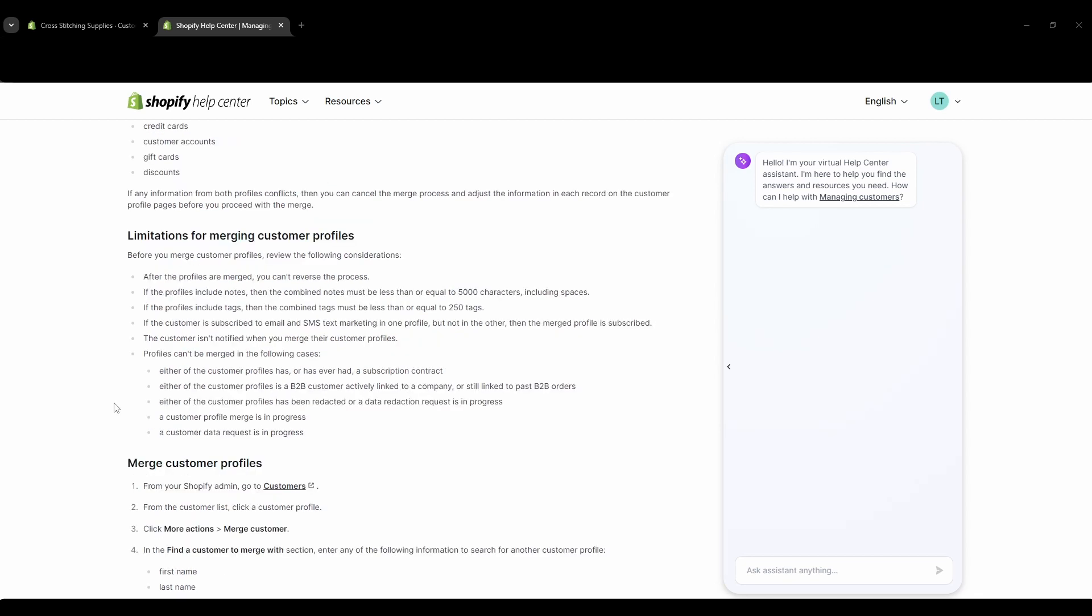Now most of the time you won't have to worry about merging too many accounts, but if you just want to clean up the back end or if a customer would like everything in one account, you can just easily do that for them.